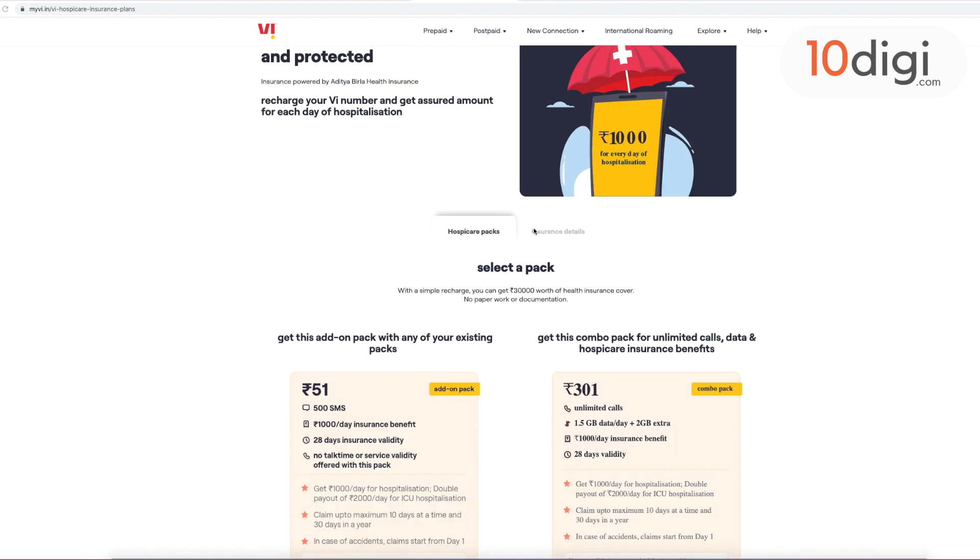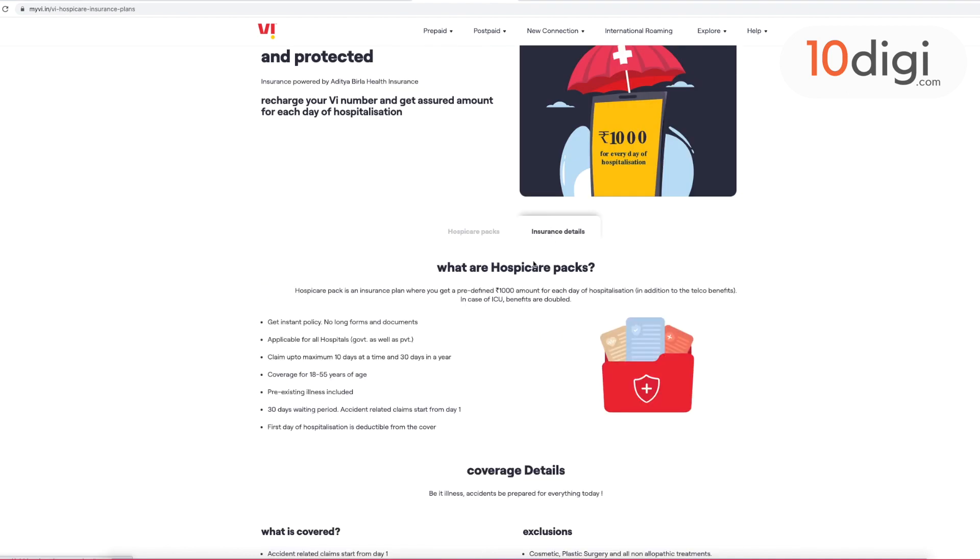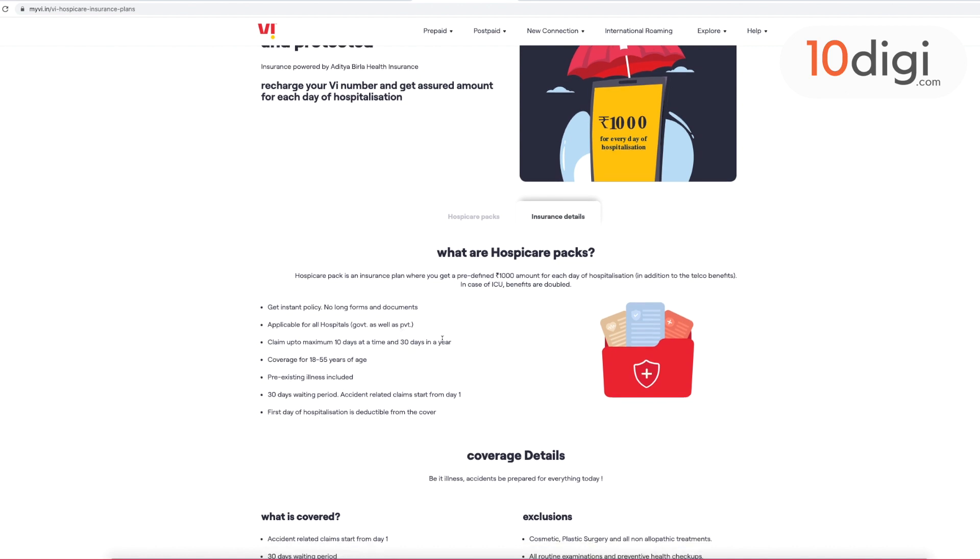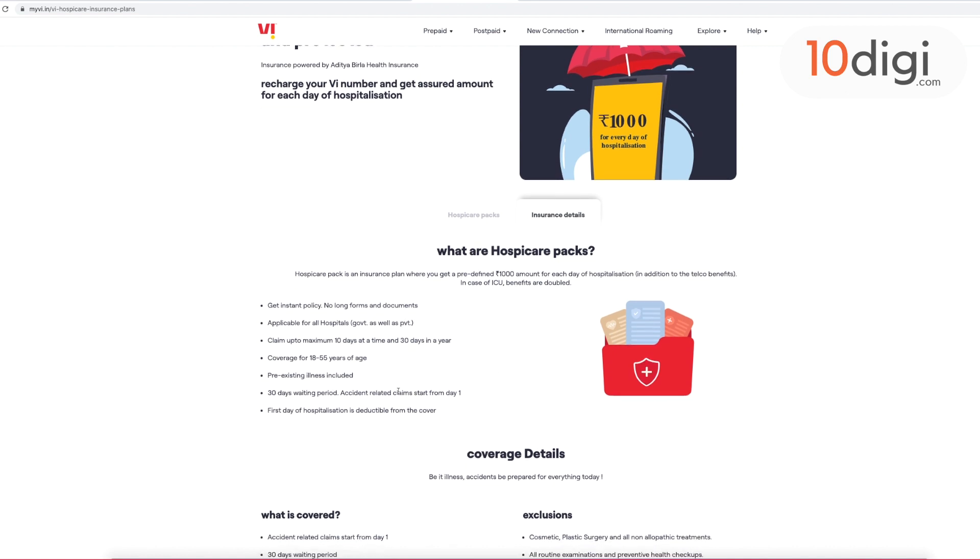You will get 1.5GB data per day, 2GB extra, unlimited calling, and 28 days validity. So this is the plan. Now let's see how you get this cover and how you can avail it.